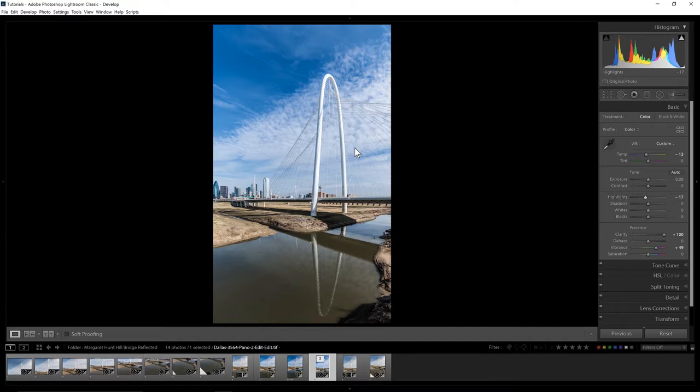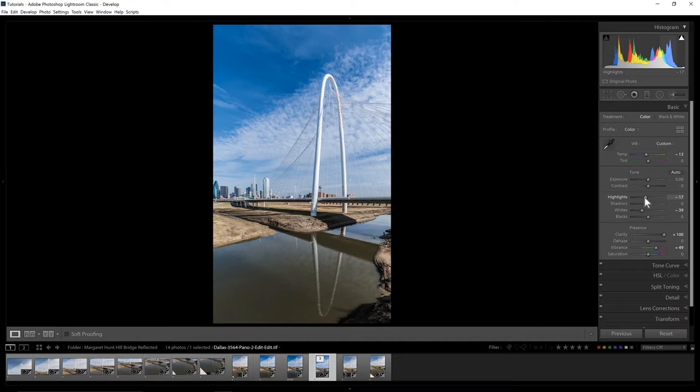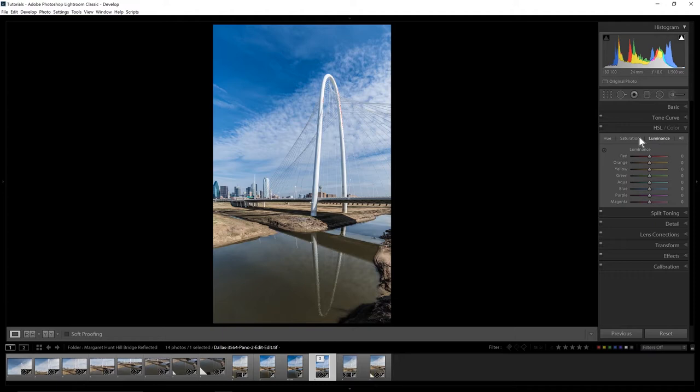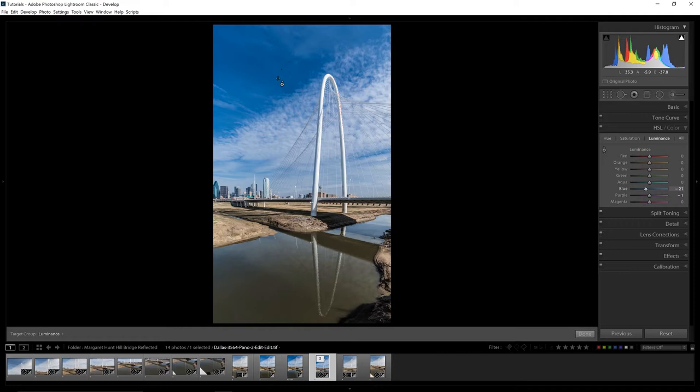I want to take the highlights down a little bit. This is pretty bright. You can always check up here, click our clipping indicator, and we can see the red areas. The bridge is pretty bright. Sometimes I might pull down on the whites a little bit and that'll help. I'm not overly concerned. Let's face it, the bridge is white and it's in bright sunlight so it's going to be white. There are parts of it that should be blown out.